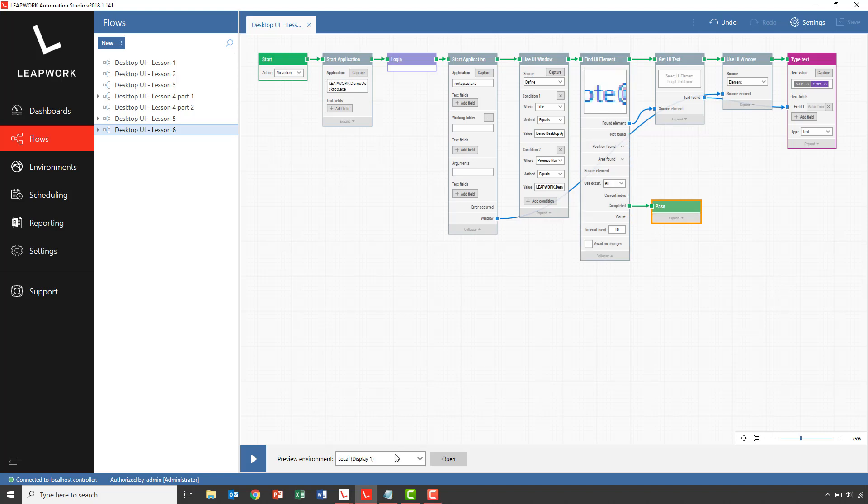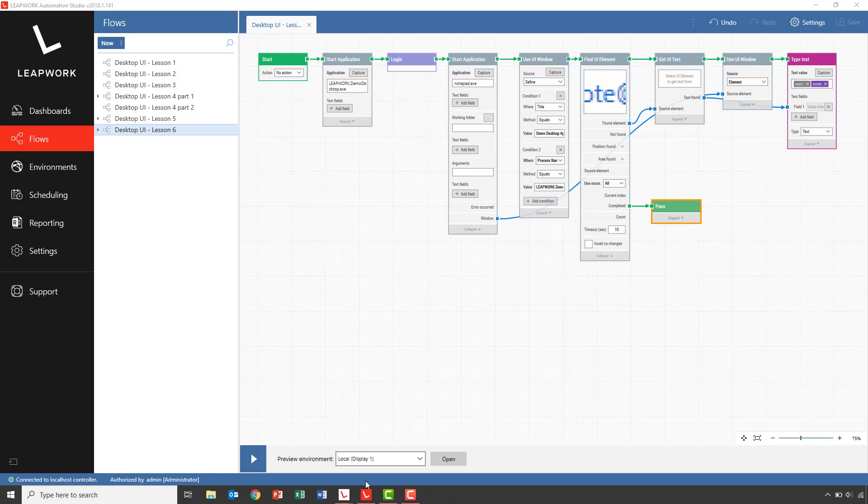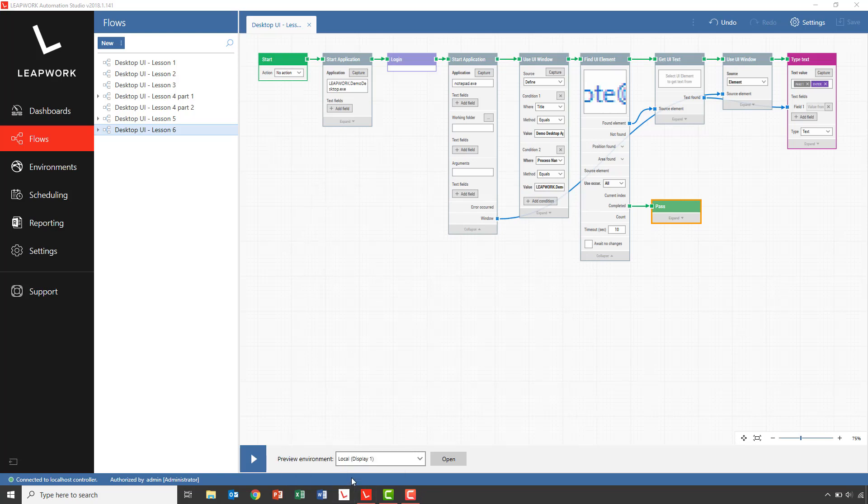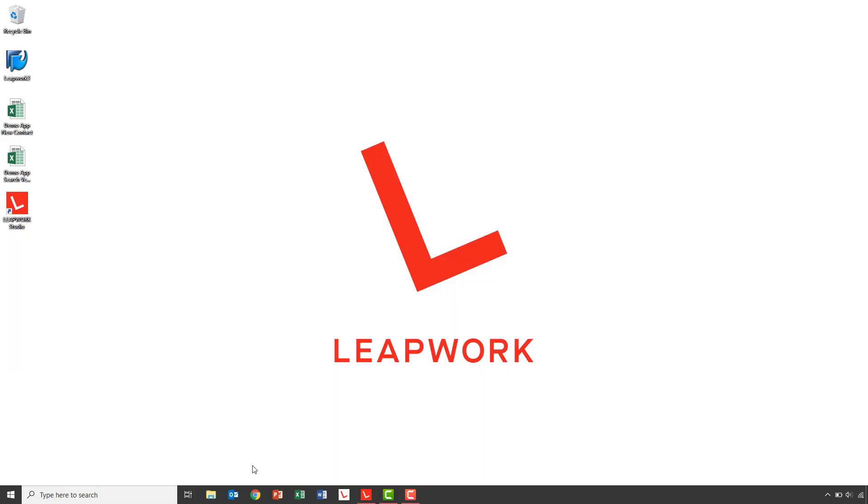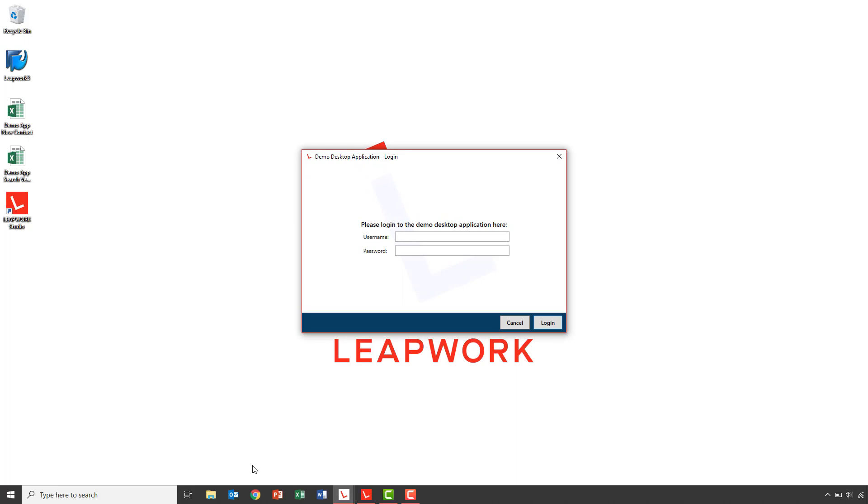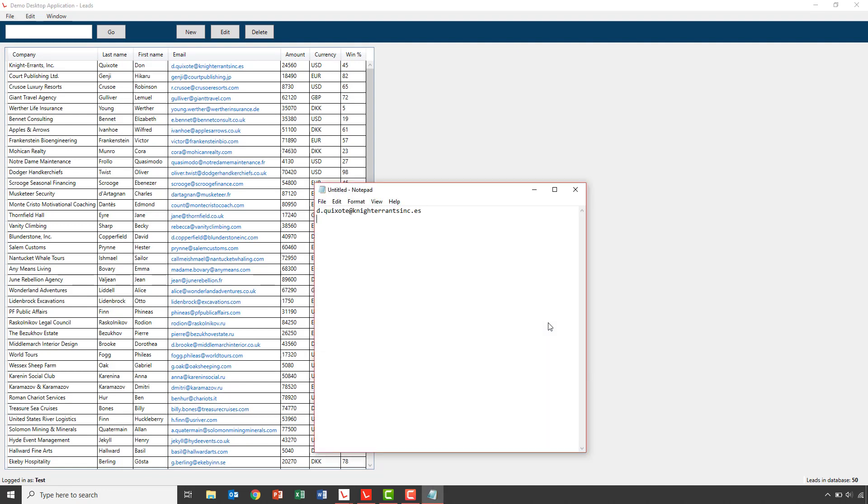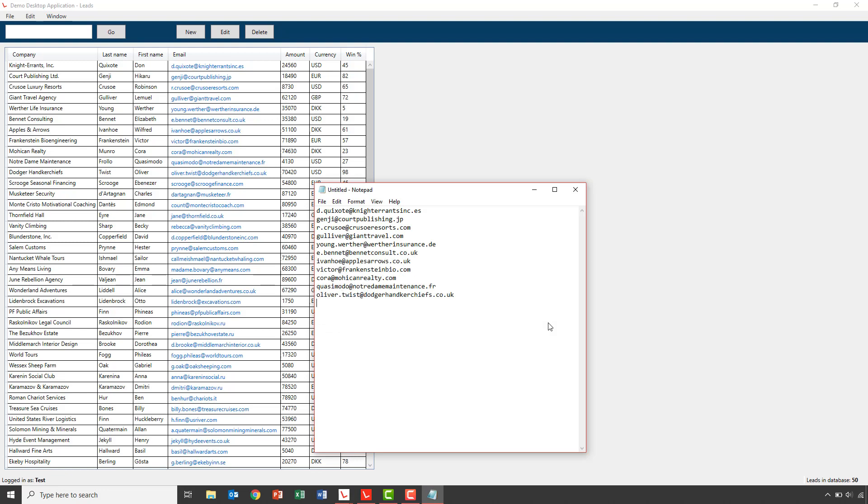Let's close the open applications and run the flow from the start. As we can see, the email addresses are added to the notepad document one by one.